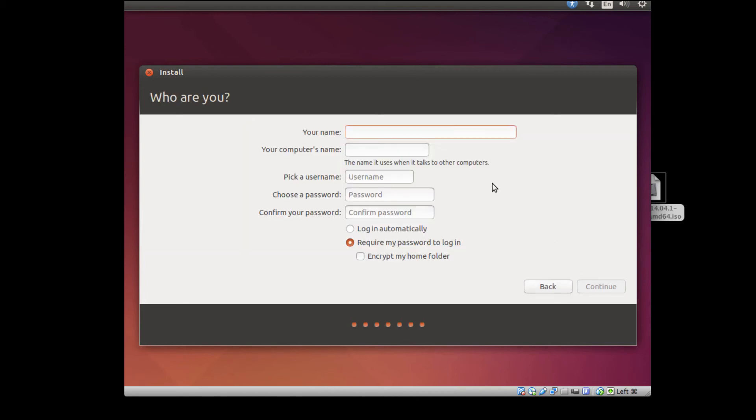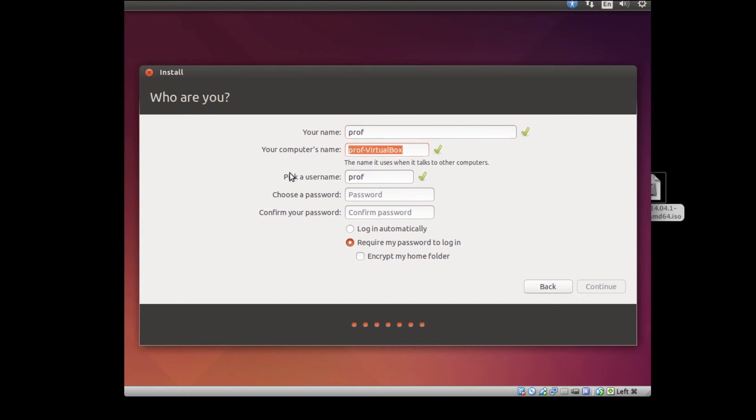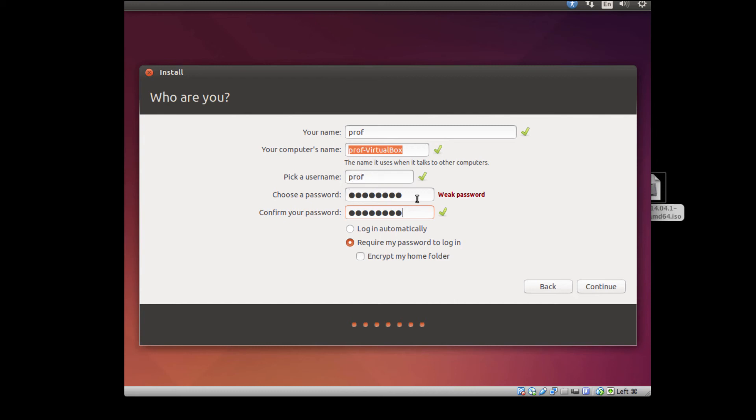It will ask me what I want, and I'd like to use English keyboard layout. It will ask me some information about my name and my computer's name. So I'm going to use my name to be Prof, and this will be Prof VirtualBox. So my username will be Prof, and my password is going to be Password. Don't do that. Make it better. And I like to keep require password for login. So my password is currently Password. Don't tell anybody.